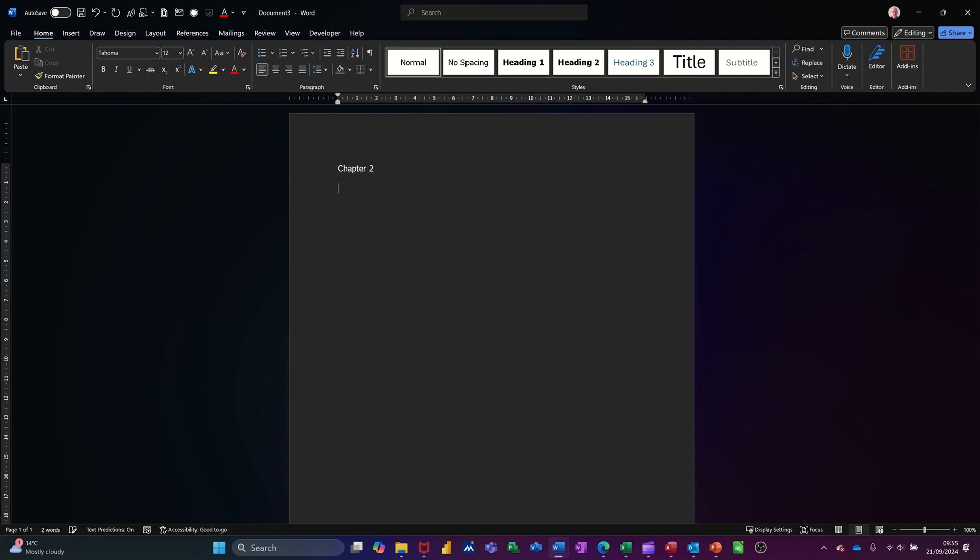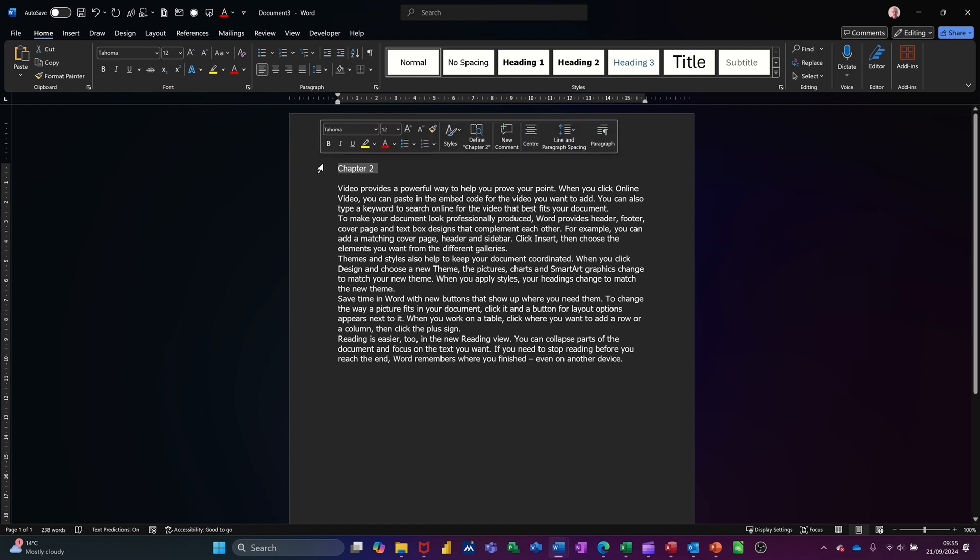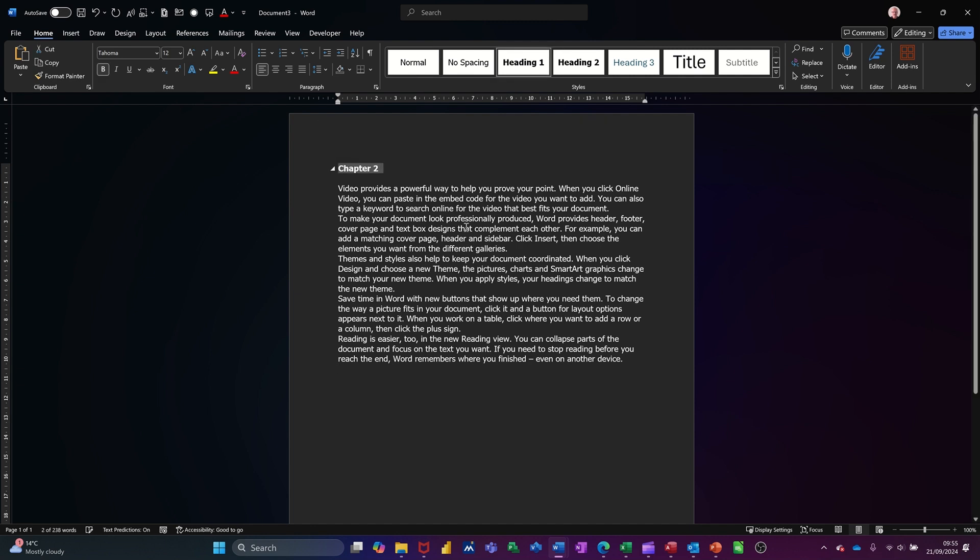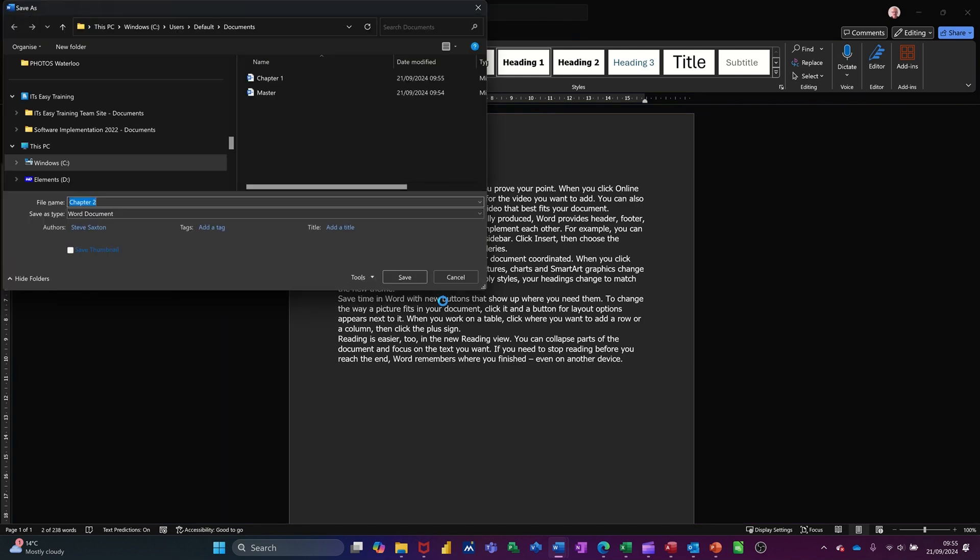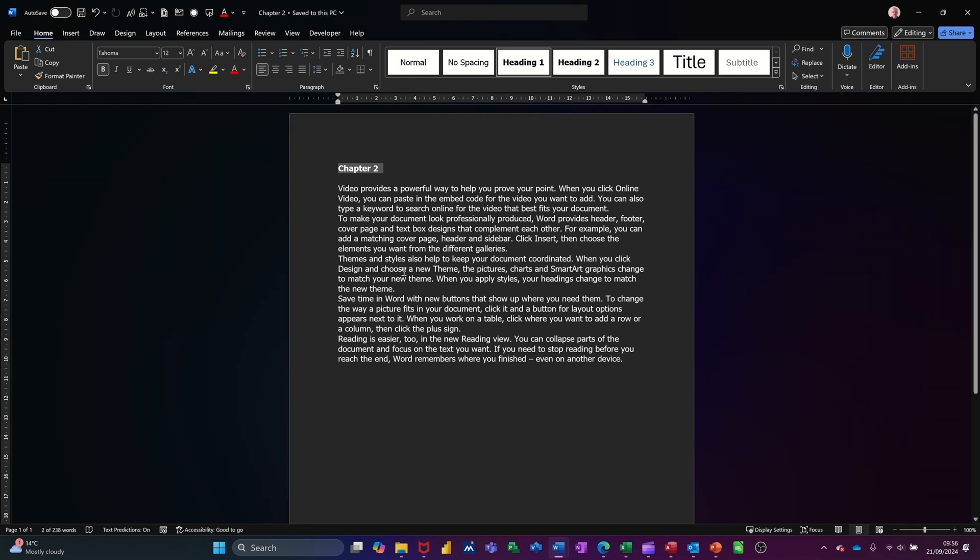Chapter two. Get myself some random text equals Rand, open and close bracket. Make that a heading style. You don't have to make it a heading style, but I like to. Ctrl S to save that one as chapter two, and then save it and then close it. Ctrl W.